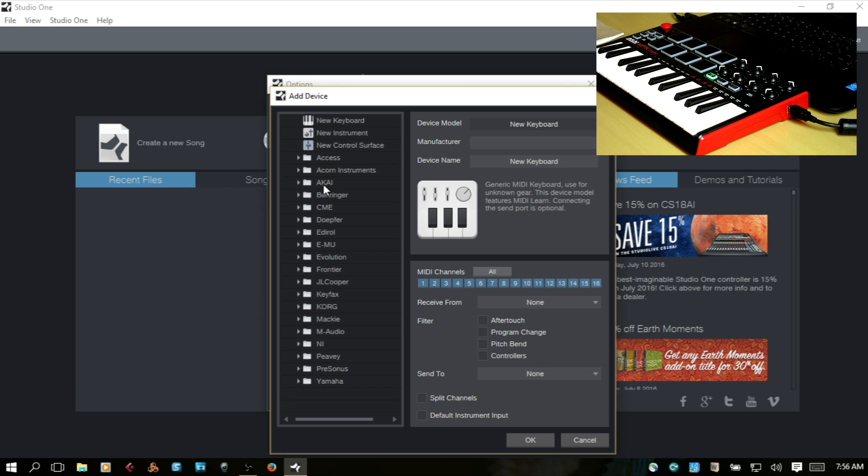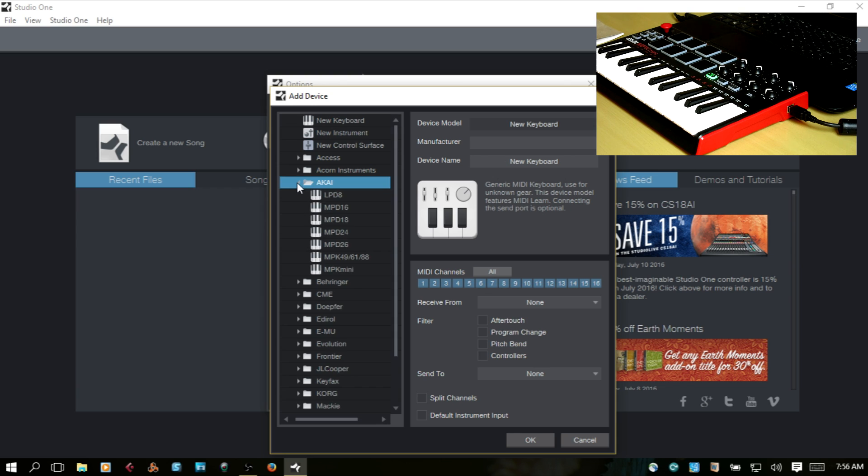Choose the manufacturer, which is Akai. Open and expand that folder out.